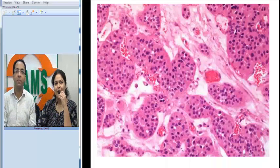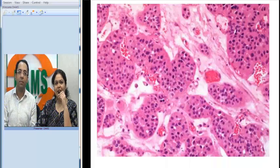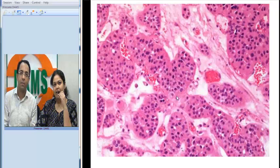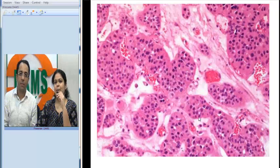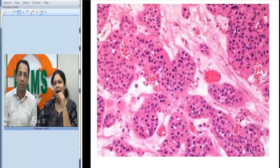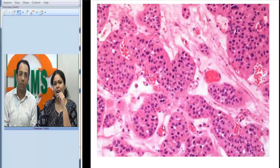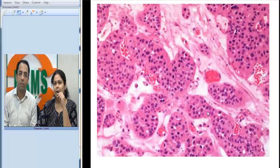On microscopy, we see nests of cells with bright pink cytoplasm. The nuclei are predominantly uniform with very fine chromatin, round nuclei, and not much atypia.